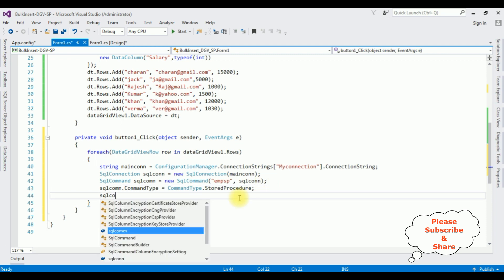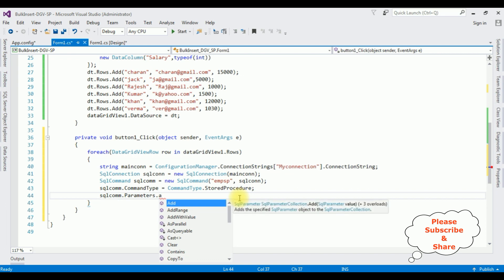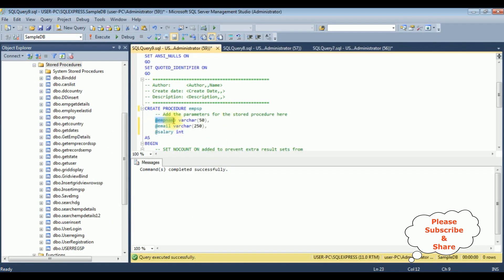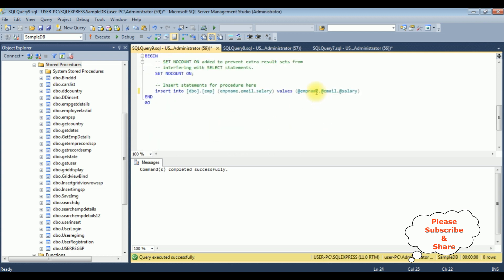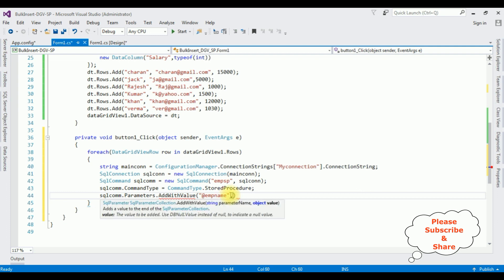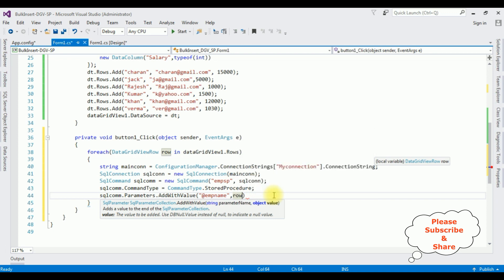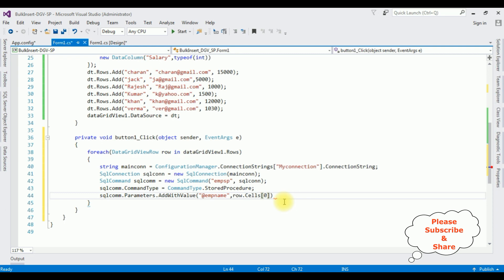Now let's insert the values. sqlCom.Parameters.AddWithValue("@EmpName", row.Cells[0].Value ?? DBNull.Value). For the second parameter: "@Email", row.Cells[1].Value.